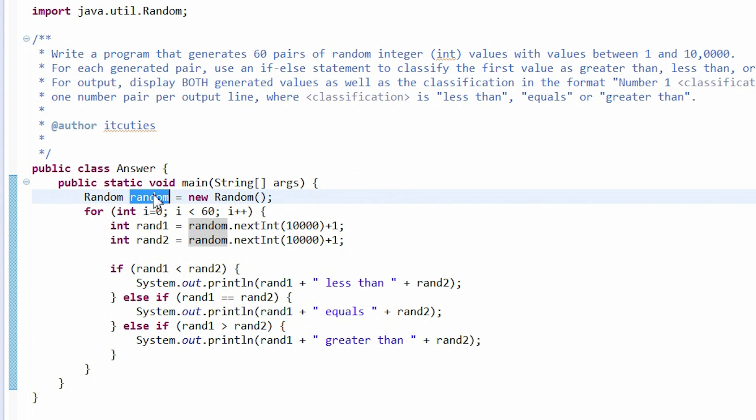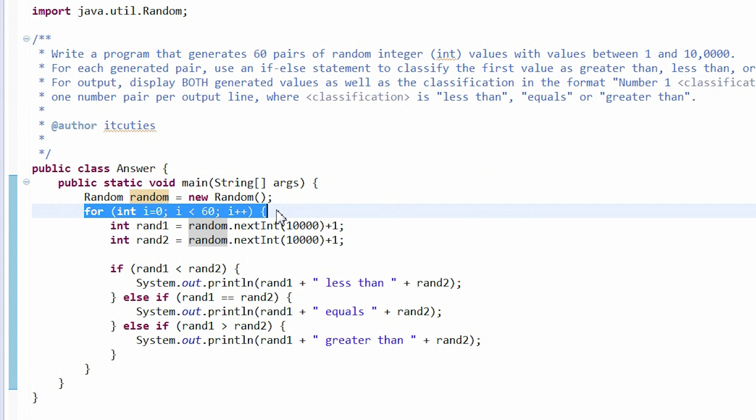We initialize a new random variable. Then there is a loop which executes a block of code 60 times.